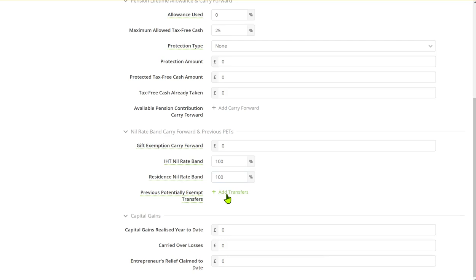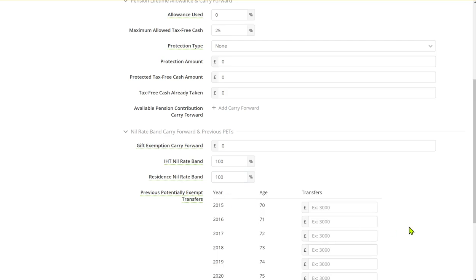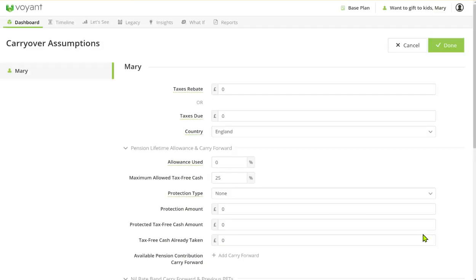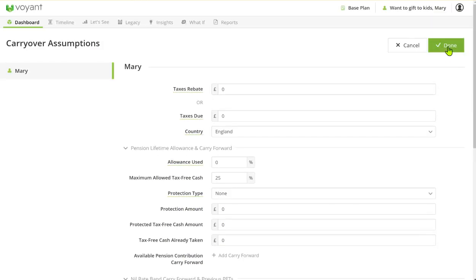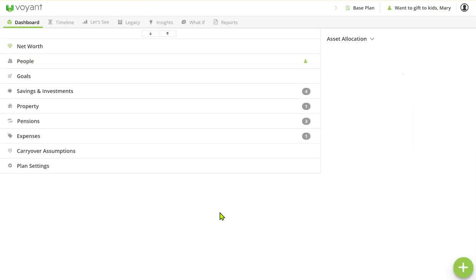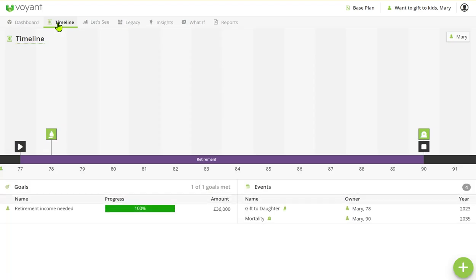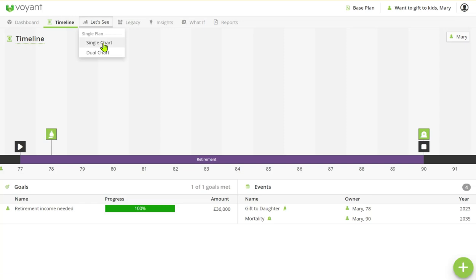Also you would need to put if she's made any previous PETs in the last seven years. That will update the taxes to reflect anything that's happened previously in the plan. In the timeline all we've got here is the gift to the daughter.